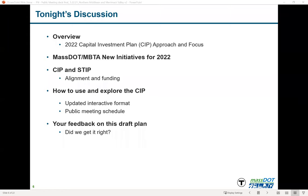We're introducing new items from MassDOT and the MBTA for this capital plan. We'll talk about how the capital investment plan aligns with the state transportation improvement program, which governs our federal funding. We'll also discuss how to use and explore the capital investment plan and its interactive format. We'll highlight remaining public meetings and seek your feedback on this draft plan.